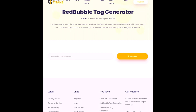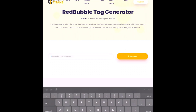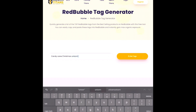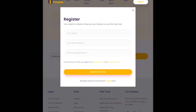All you have to do is input a base tag, and you're going to want this tag to be something that really accurately describes your design. For example, I recently uploaded a unicorn Christmasy design. So in order to get lots of relevant tags for this design, I'm going to type in candy cane Christmas unicorn and then hit get tags. It is going to ask you to create an account, but I think it is definitely worth it because you don't have to pay anything at all for the tool.